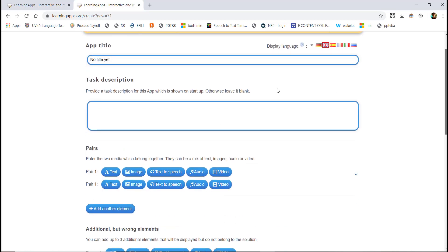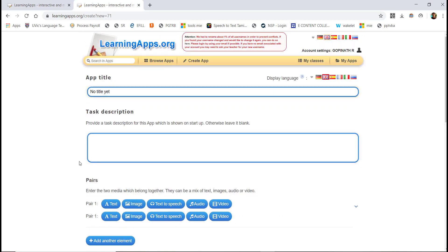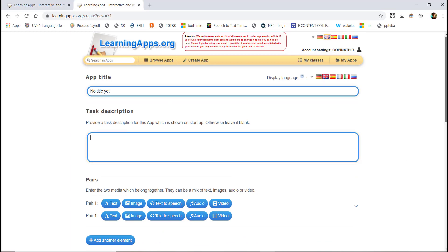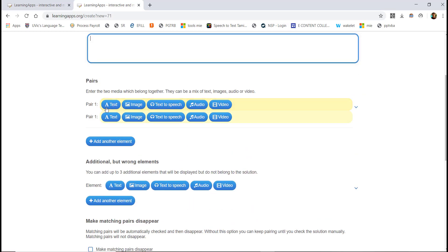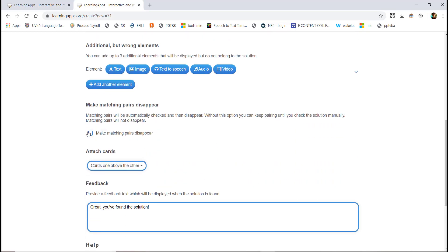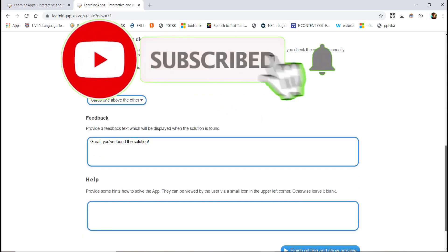You can see the title and description, the text and image, and the text-to-speech and audio options. You can see the matching pairs. Let's complete the setup.